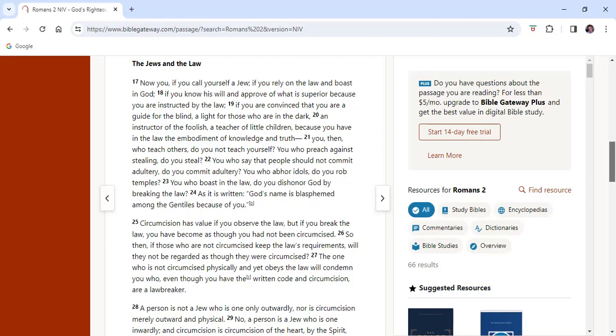Verses 17 to 24. Now you, if you call yourselves a Jew, if you rely on the law and boast in God, if you know his will and approve of what is superior because you are instructed by the law, if you are convinced that you are a guide for the blind, a light for those who are in the dark, an instructor of the foolish, a teacher of little children, because you have in the law the embodiment of knowledge and truth, you then who teach others do not teach yourselves. You who preach against stealing, do you steal? You who say that people should not commit adultery, do you commit adultery? You who abhor idols, do you rob temples? You who boast in the law, do you dishonor God by breaking the law? As it is written, God's name is blasphemed among the Gentiles because of you.